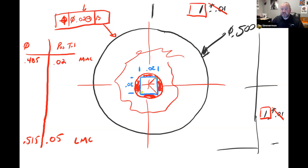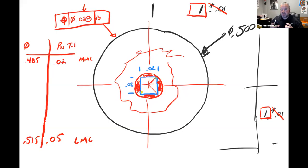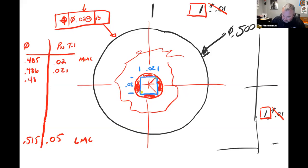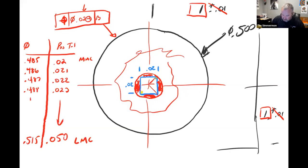From an assembly standpoint, this is a hole and something has to fit inside it — a pin or something else. If that hole is at its smallest size, it's probably going to be pretty close to the size of the pin, so I have to be pretty close to center. But the bigger the hole grows while the pin stays at 0.485, I have more room to be off center and that pin will still fit. For every bit of growth we get on the hole size, we get additional wiggle room in our positional tolerance, all the way down to 50 thousandths at least material condition.